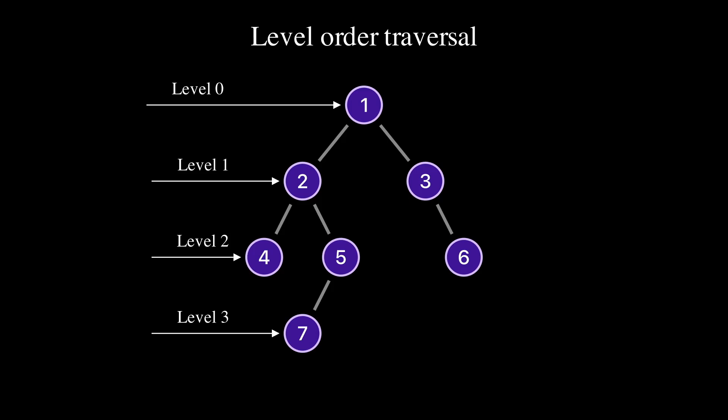A level order traversal is a traversal that always traverses based on the level order of the tree. We start traversing from level 0, then level 1, level 2, and so on.